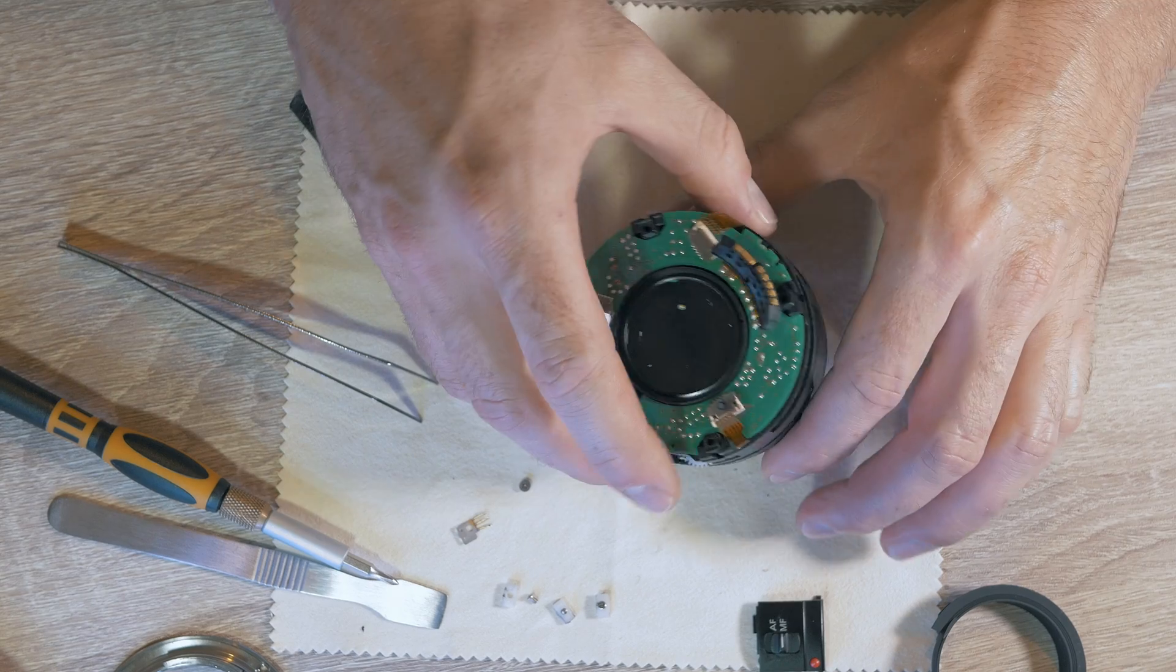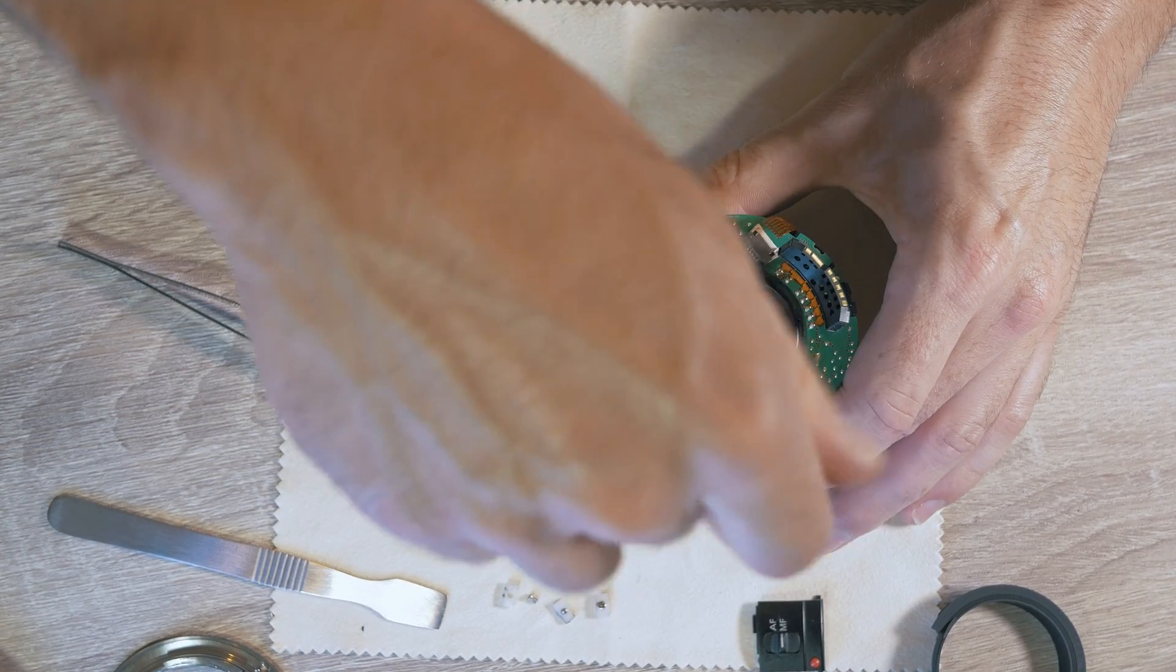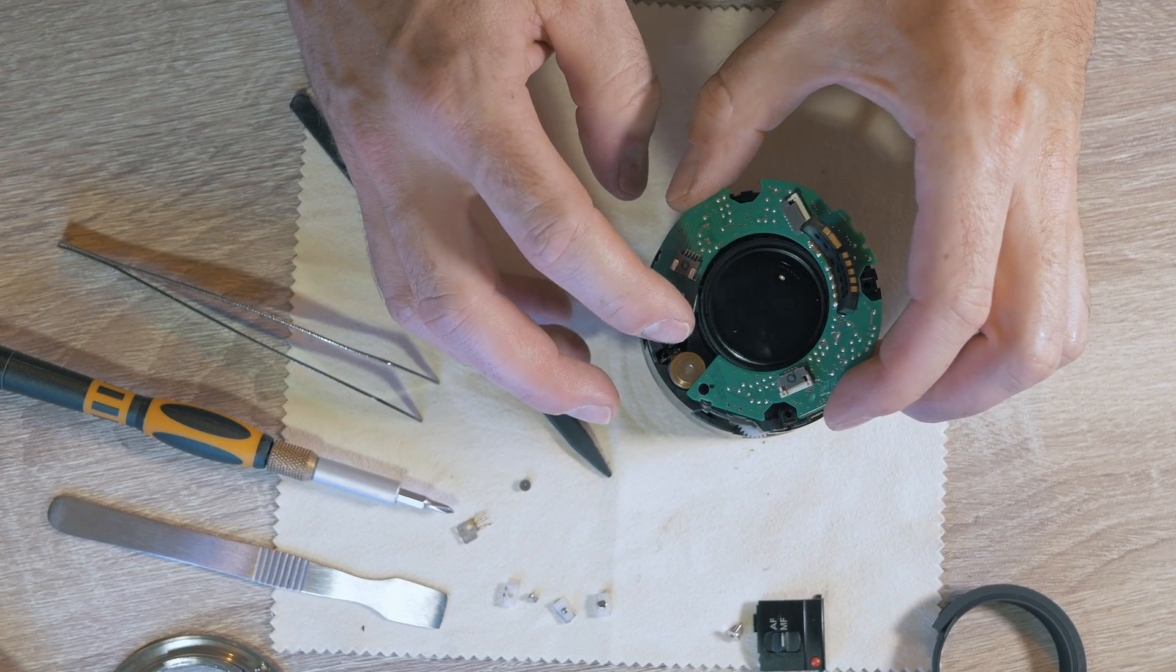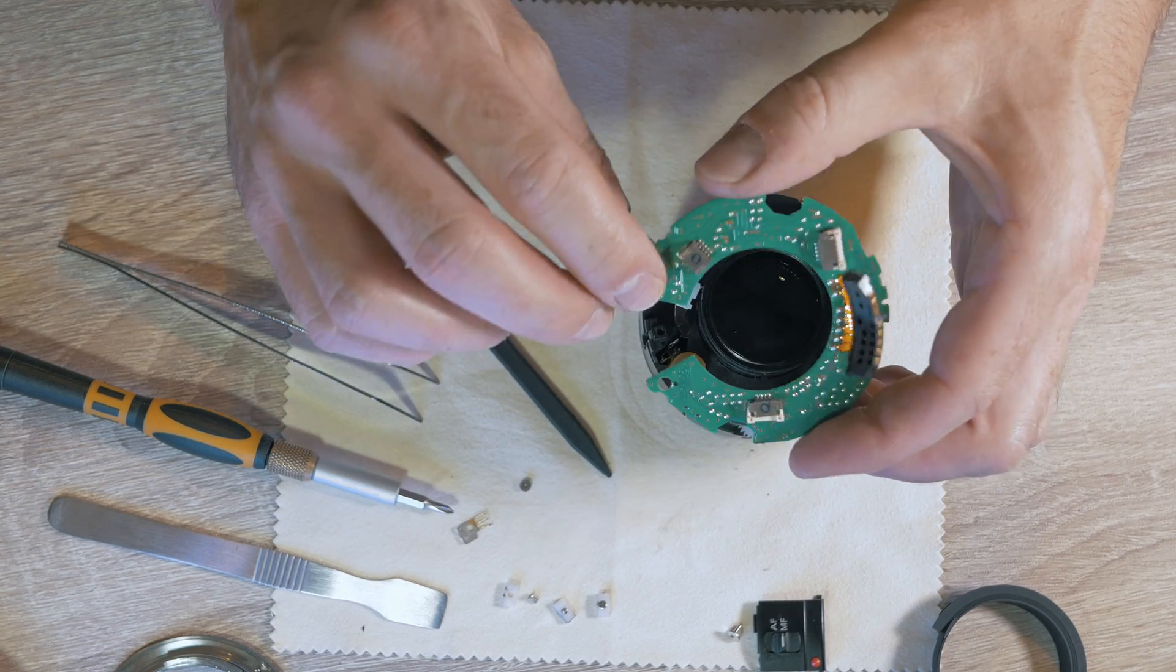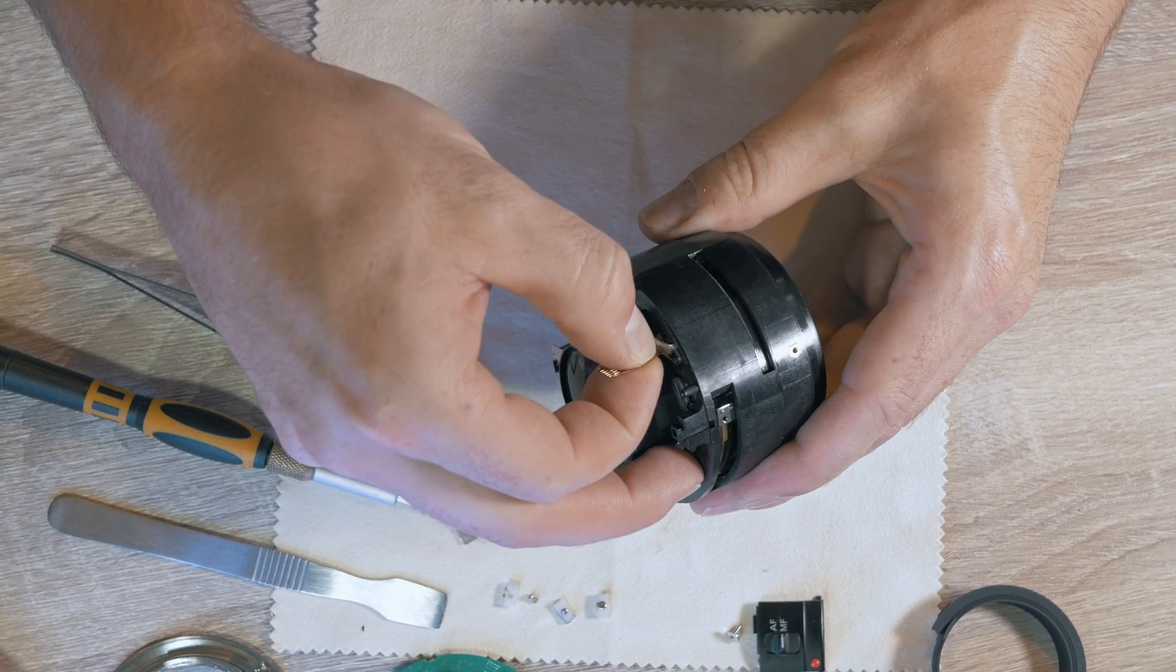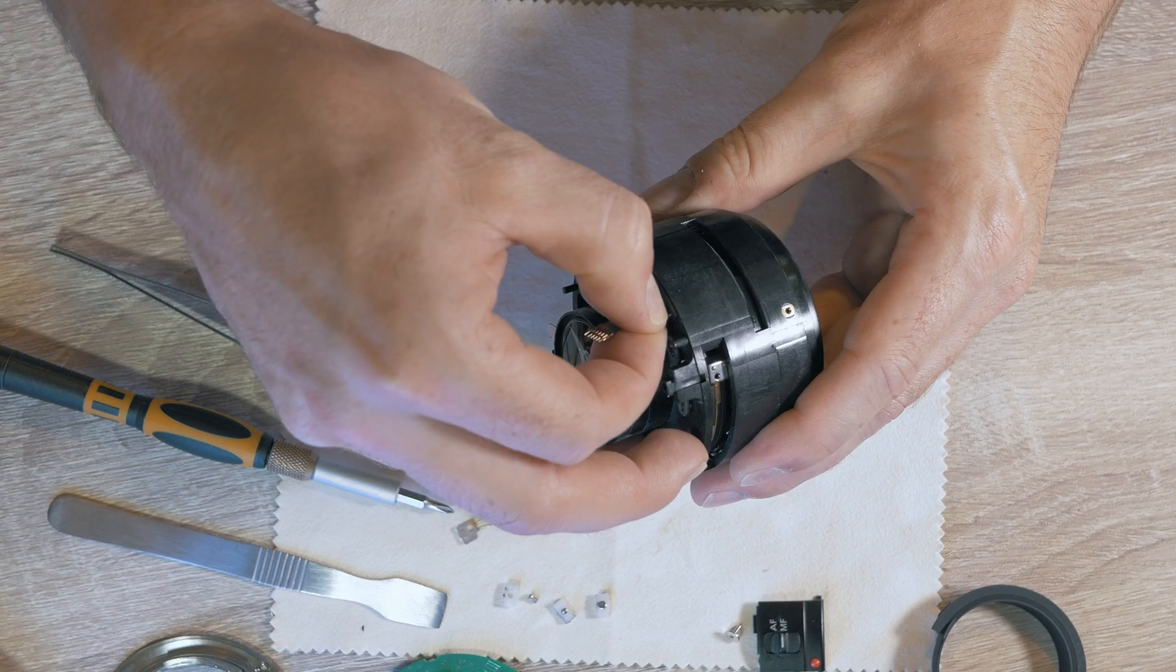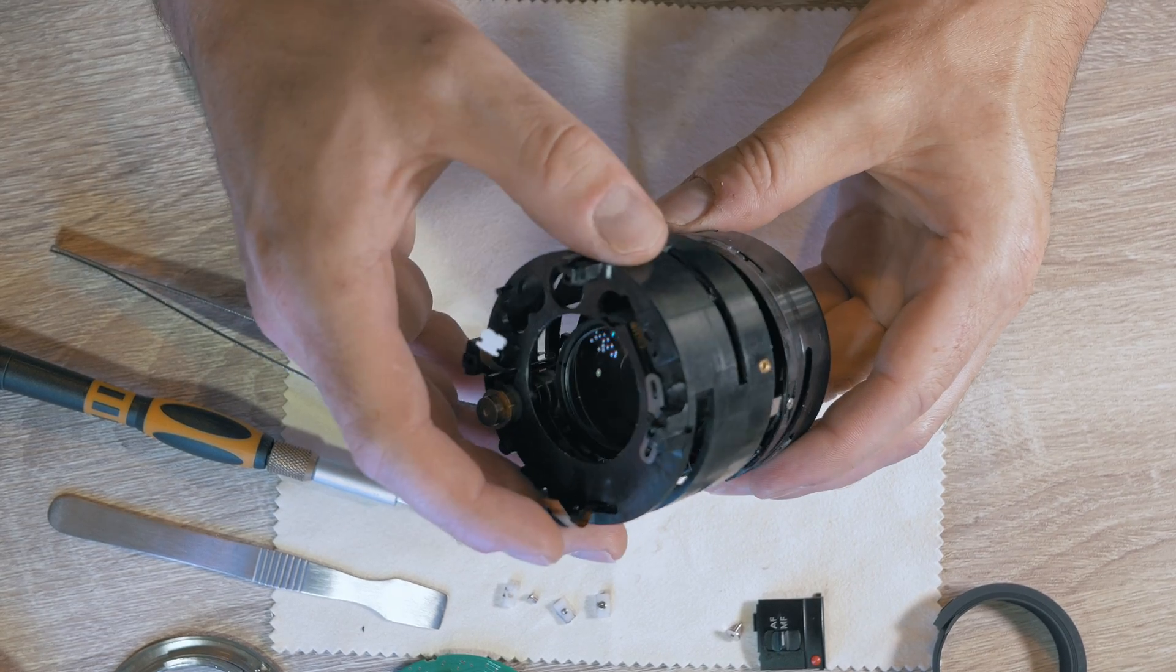So I need to remove the board and have a look. Flexi cable is glued on and I need to gently pull it off. Now it is better.